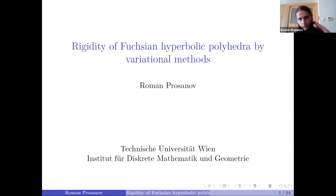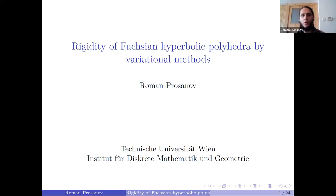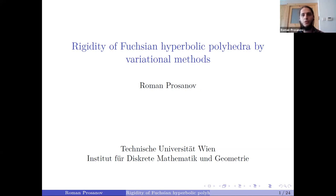The introduction part of my talk will partially coincide with a nice talk from yesterday by David Glickenstein, who provided a general framework to discrete conformality. As he mentioned, there are two particular instances of how one can approach discrete conformality which attracted the most amount of attention: first, Thurston's approach via circle packings, and second, a recently developed approach.